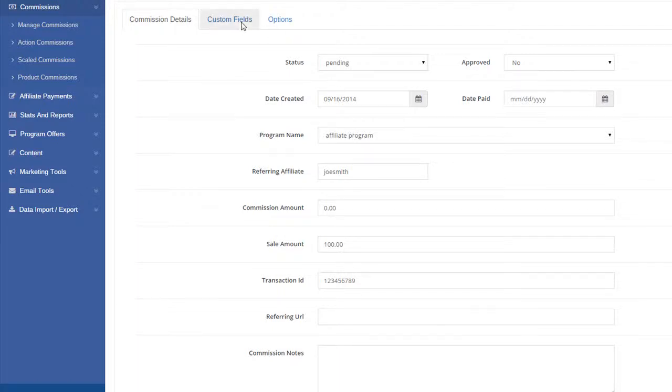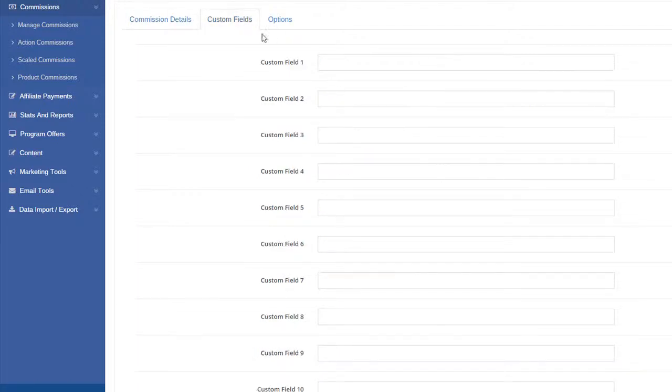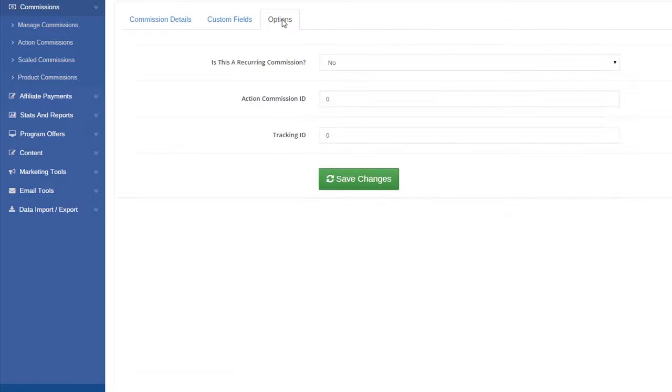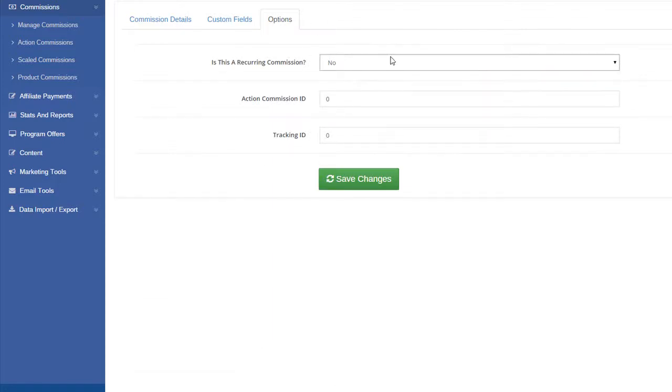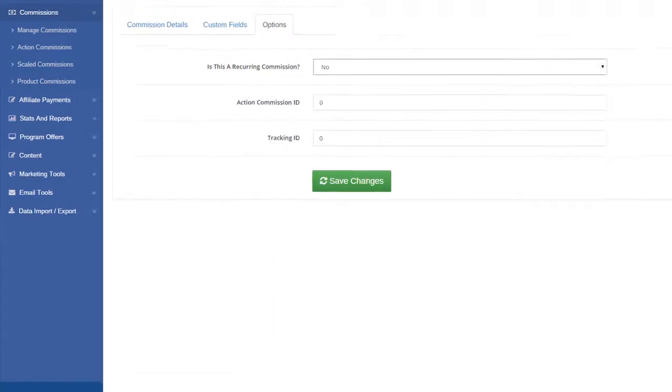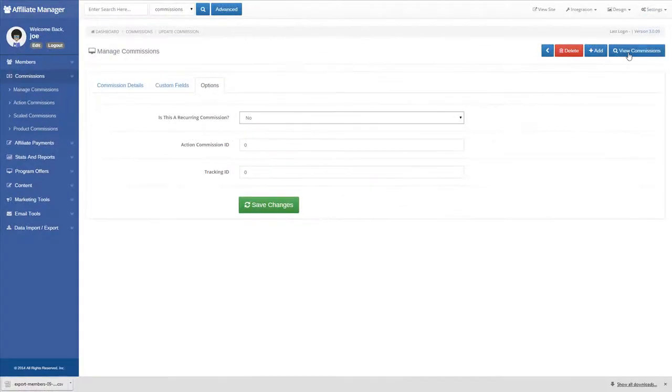On the Custom Fields tab, enter any data that you need. On the Options tab, you can set this commission to be a recurring commission as well.